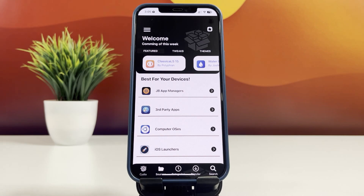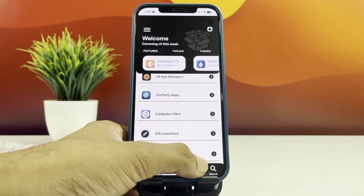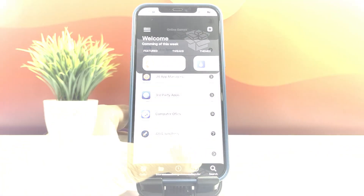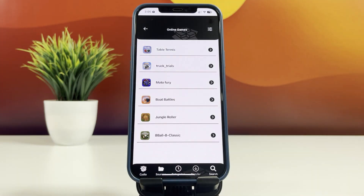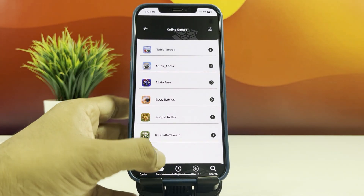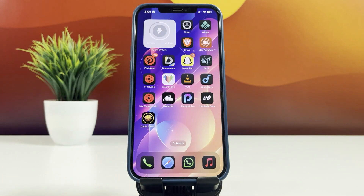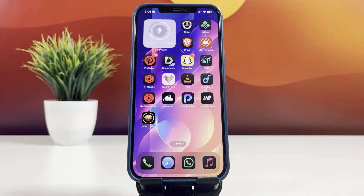And that's it for today's guide on jailbreaking iOS 18.4. I hope you found this tutorial helpful and that your device is now running smoothly with all the tweaks you love. If you enjoyed the video, don't forget to hit that like button, subscribe for more awesome content, and ring the bell so you never miss an update. Drop any questions or thoughts in the comments below — I'll be happy to help. Thanks for watching, and I'll catch you in the next one.